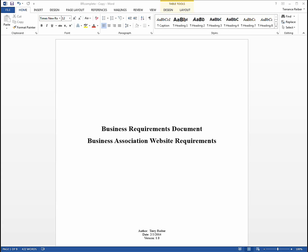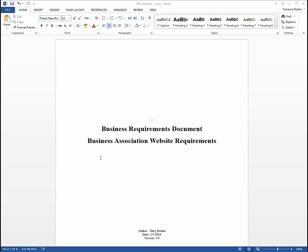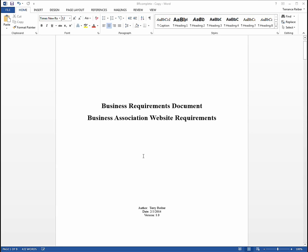The first page is obviously the title page. Here we say that it's a business requirements document and this document that I have here shows the requirements for a business association website. So a business association would like to document the requirements to create a website for their business association. You usually have the author, the date, and some versioning.